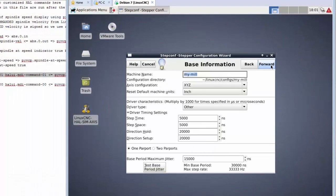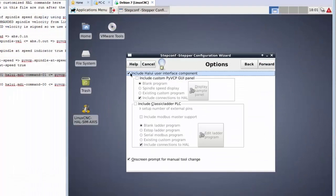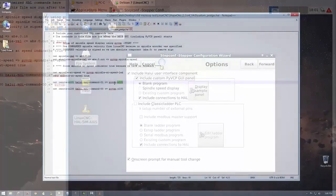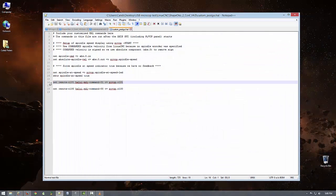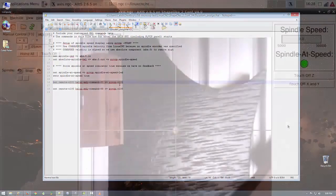Now, if you don't have this file, the easiest way to set it up is to use the stepconf wizard. Finally, open custom post-gui.hal and add a line similar to the one highlighted here.